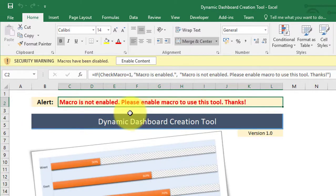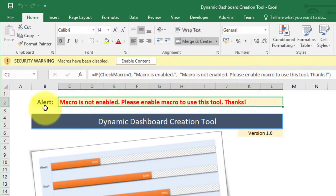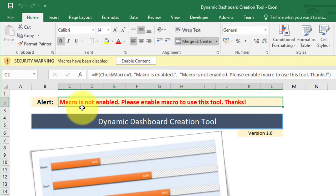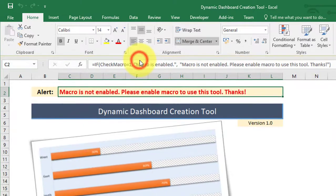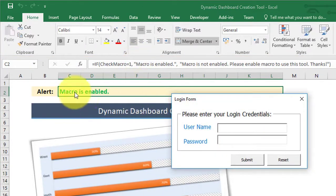Here you can see that this application automatically detects whether the user has enabled macro or not, and displays the alert 'Macro is not enabled.' Once I enable the macro, it identifies that macro is enabled and shows the relevant message.